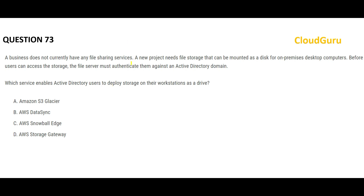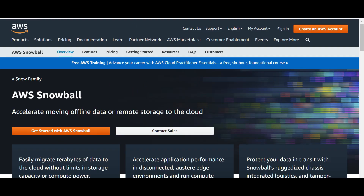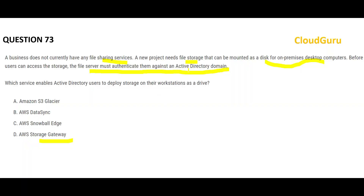Next question — pause and read carefully. Your organization has no file sharing service and needs file storage that can be mounted as a disk for on-premises desktop computers. Before users can access the storage, the file server must authenticate them against an Active Directory domain. The question is which service enables AD users to deploy storage on their workstations as a drive. The answer involves Storage Gateway.